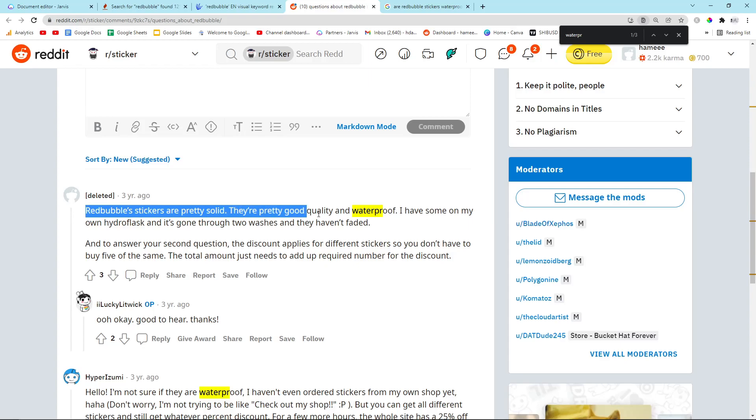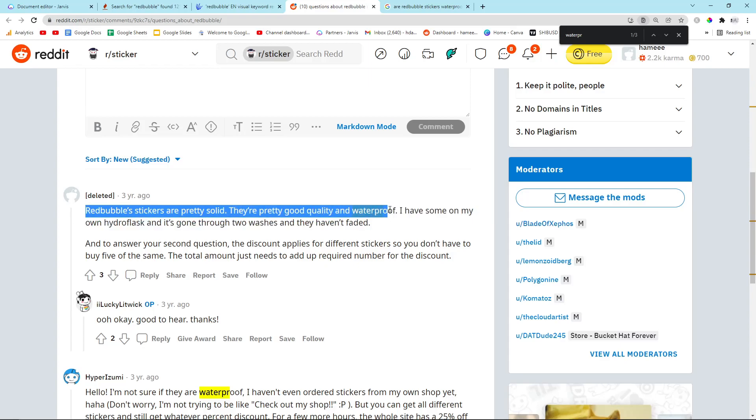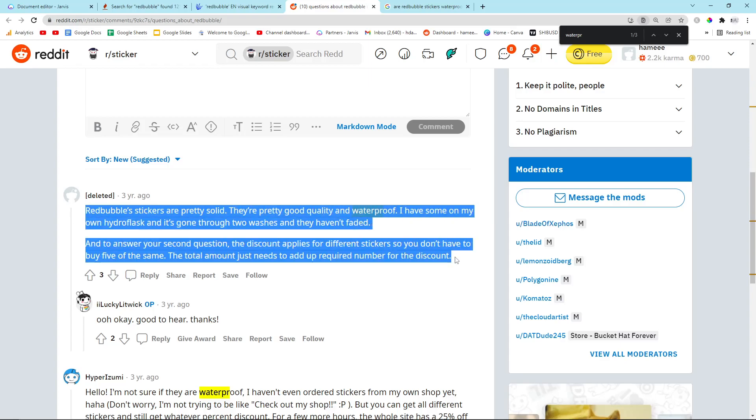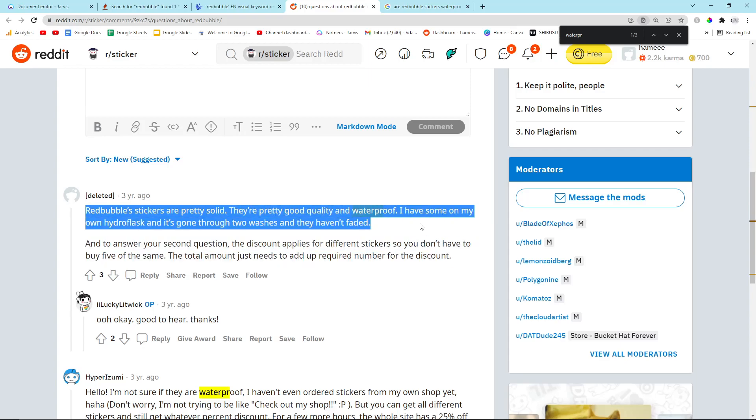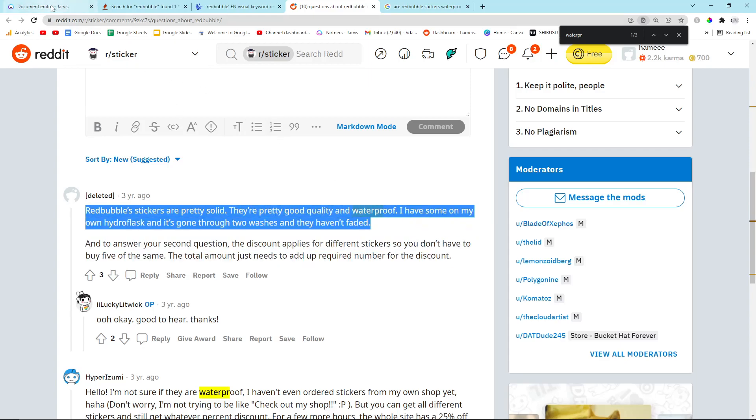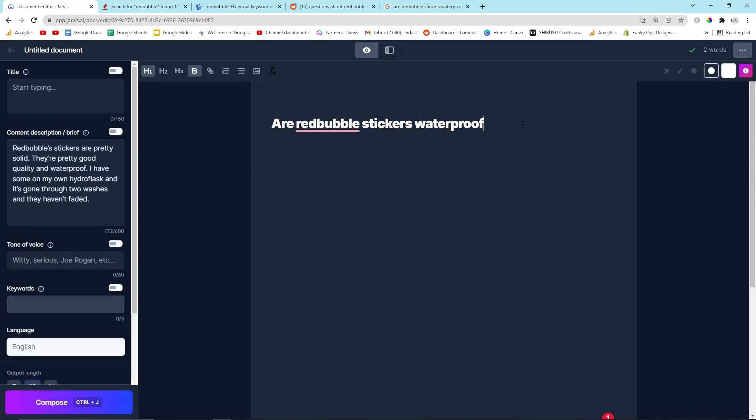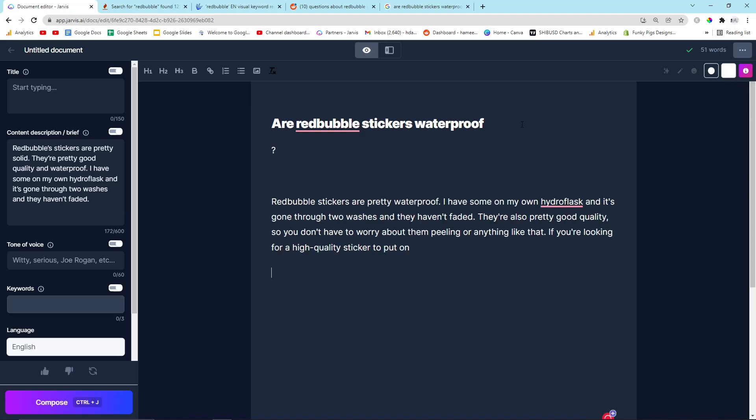Redbubble stickers are pretty solid, good quality and waterproof. So I'm going to copy that and I'm going to put that into the content brief here and I'm going to press Control-J. And hopefully Jarvis, first time, is going to give me a good answer.